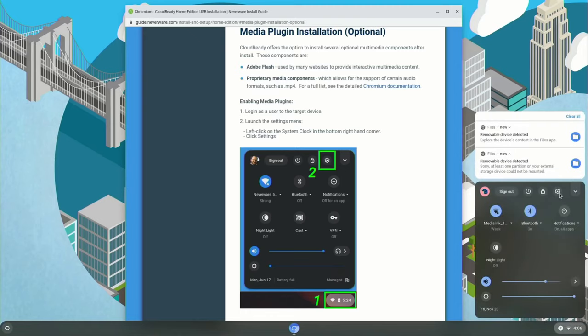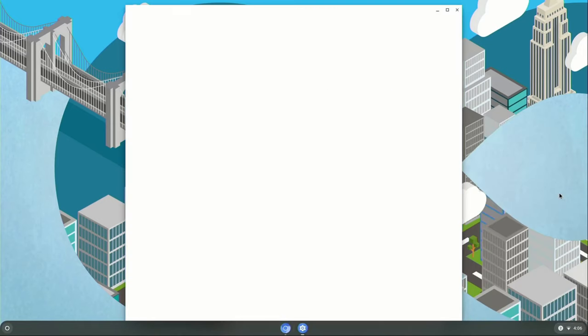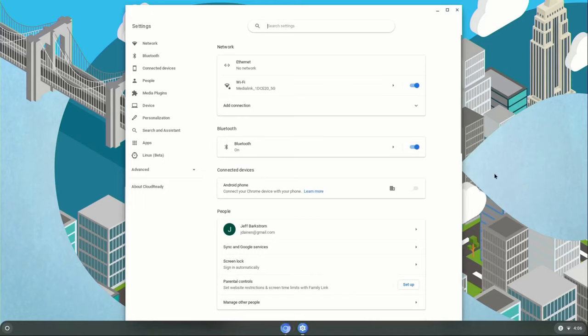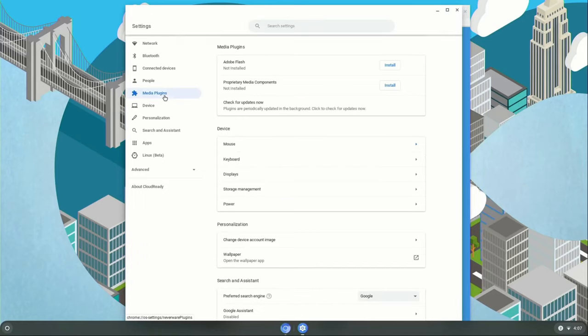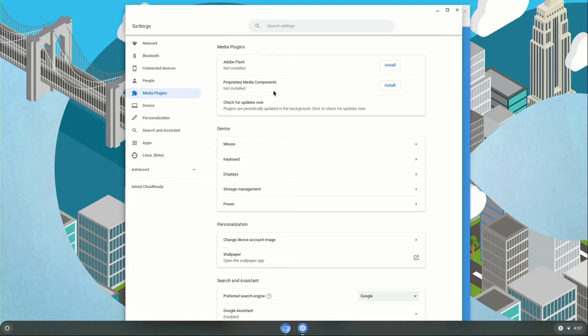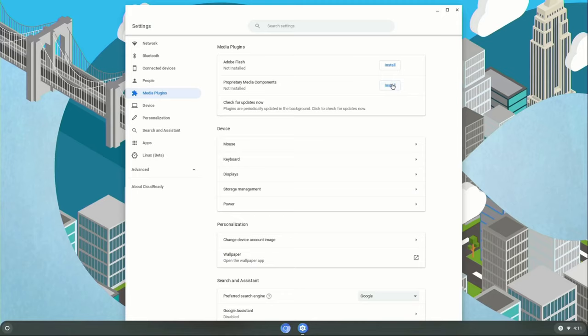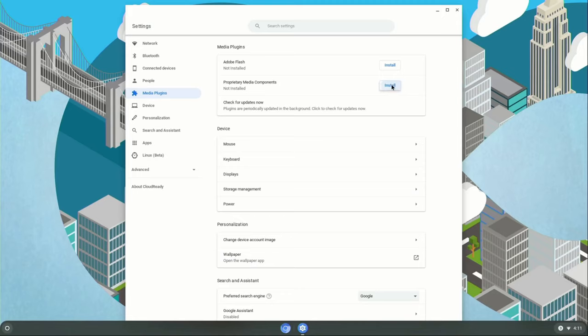Click on the wheel. That will take us to Settings. And then we want to click on Media Plugins. And here you can install Adobe Flash and the other proprietary media components. So we're just going to install the proprietary media components, and this will take a few minutes.